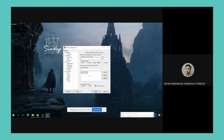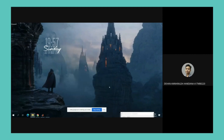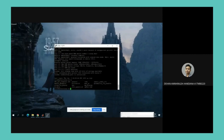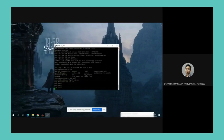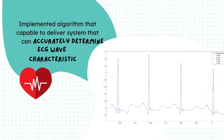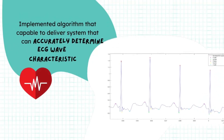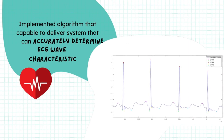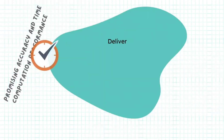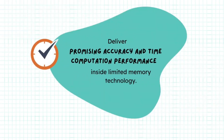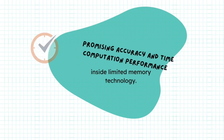Presenting the system design and implementation of an ECG delineation algorithm. This is the simulation when communicating with an FPGA with a PC using a party interface to execute the solution. The implemented algorithm is capable of delivering a system that can accurately determine ECG wave characteristics, and delivers promising accuracy and time computation performance within limited memory technology.